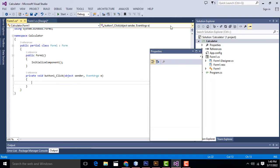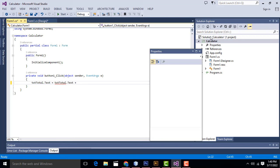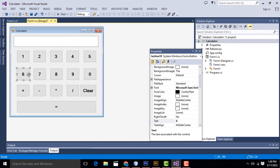So you have to write: txtTotal.Text = txtTotal.Text + button1.Text. Now let's check — button names are button1, button2, button3, button4, button5 and so on up to button9. Now let's rename them — click on this one and change the button name.